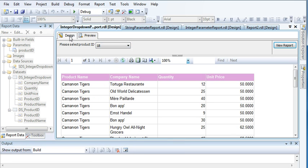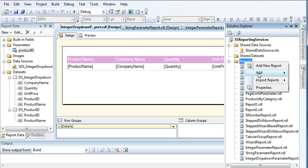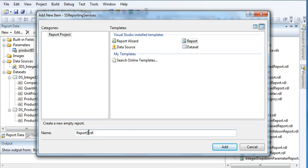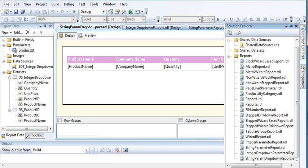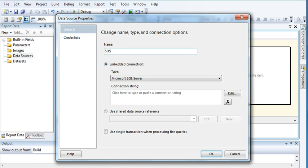In order to create the report, you need to go to Solution Explorer, right-click on Reports, and select Add New Item. Name the report 'string param drop down report'.